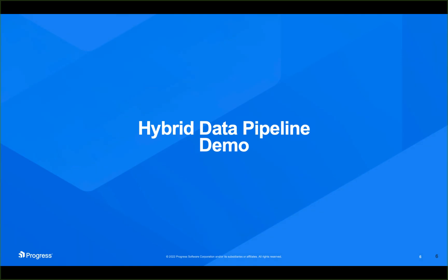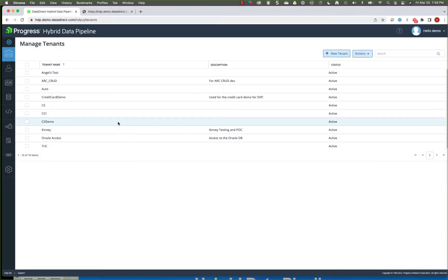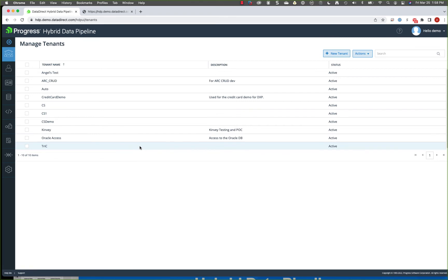So let's get into a quick demo of this. When you log into hybrid data pipeline, you'll see our UI. Everything in the UI can also be accomplished through our management APIs, through REST APIs. So if you want to integrate it into an existing platform, you can do that.